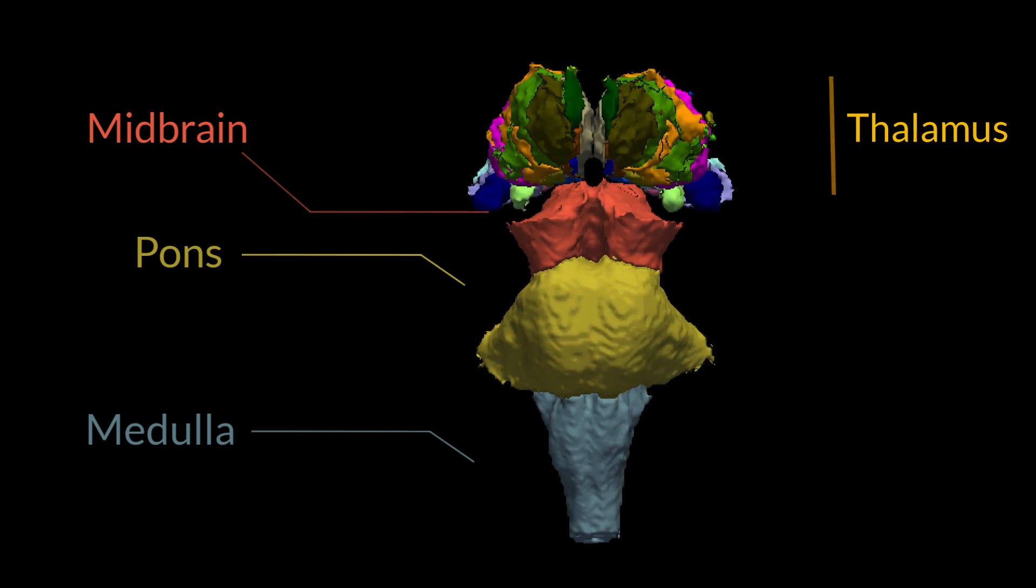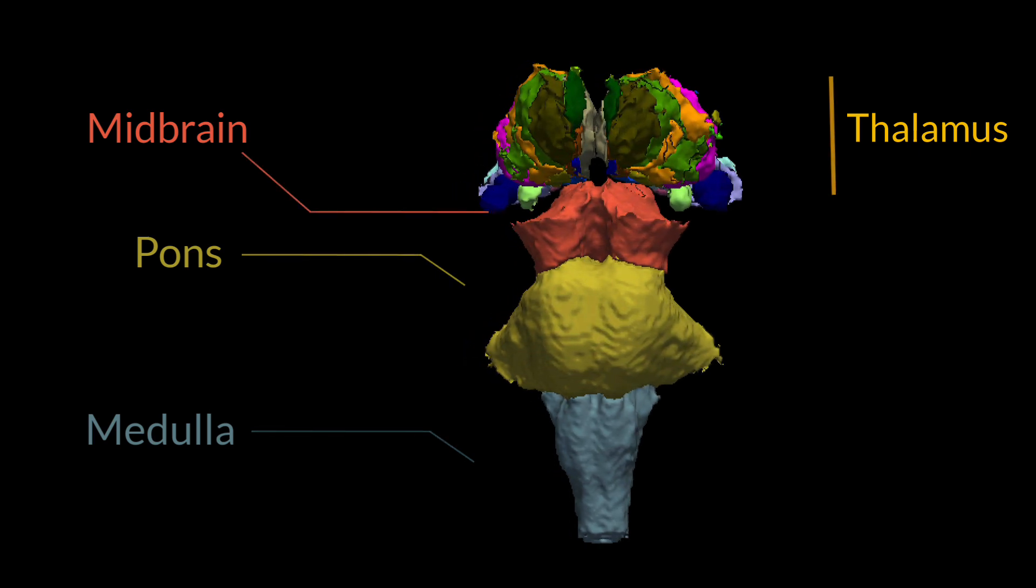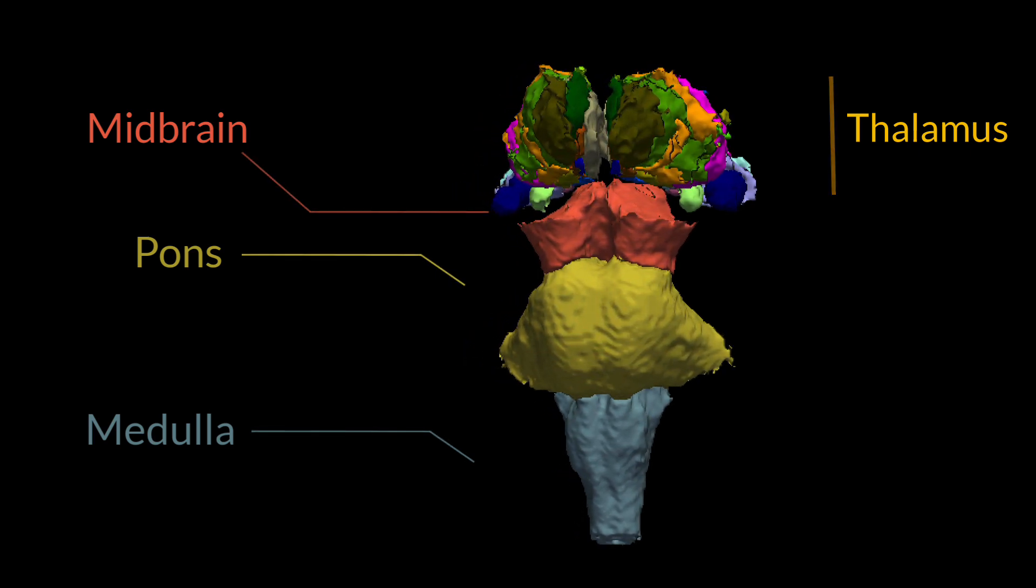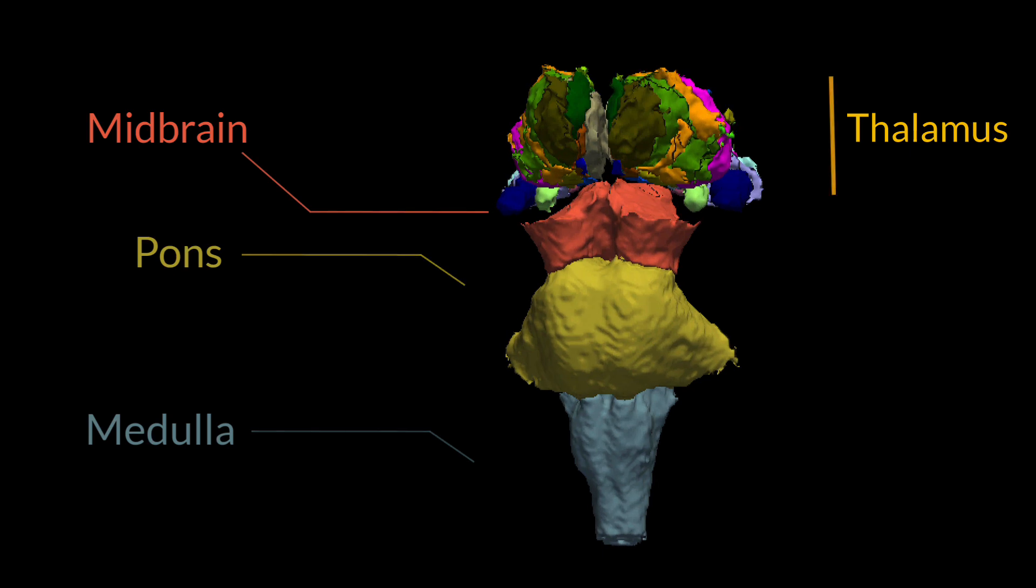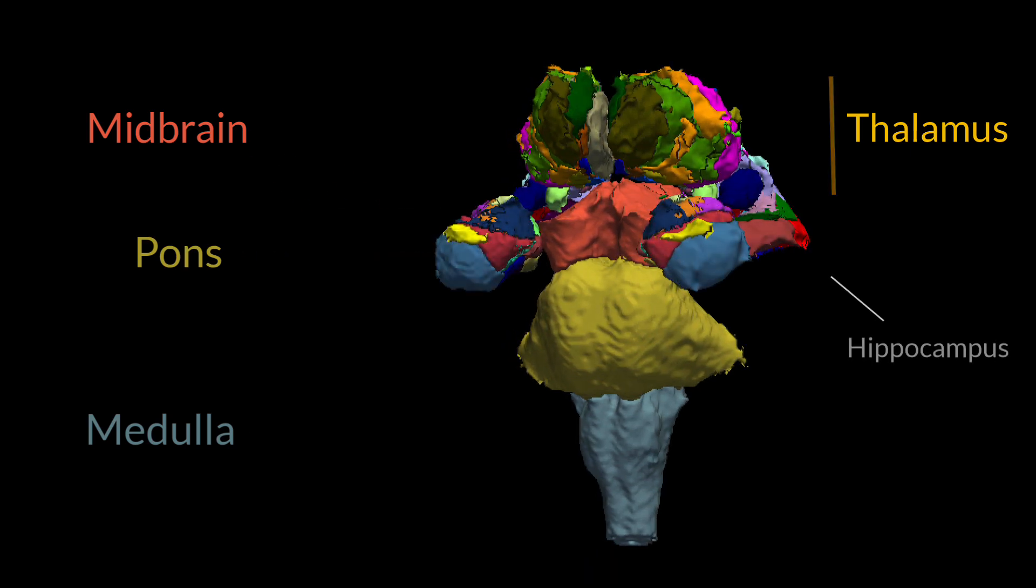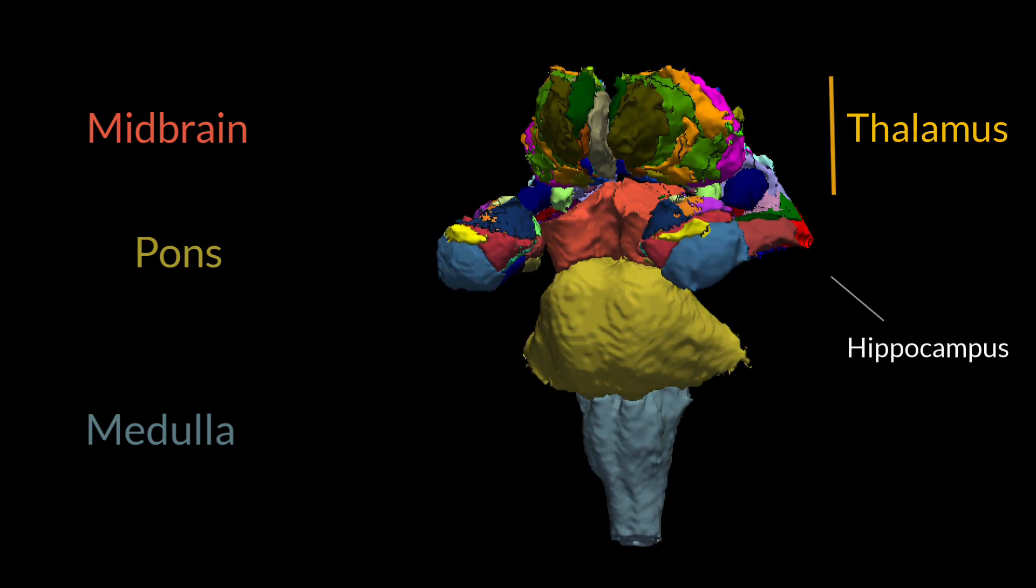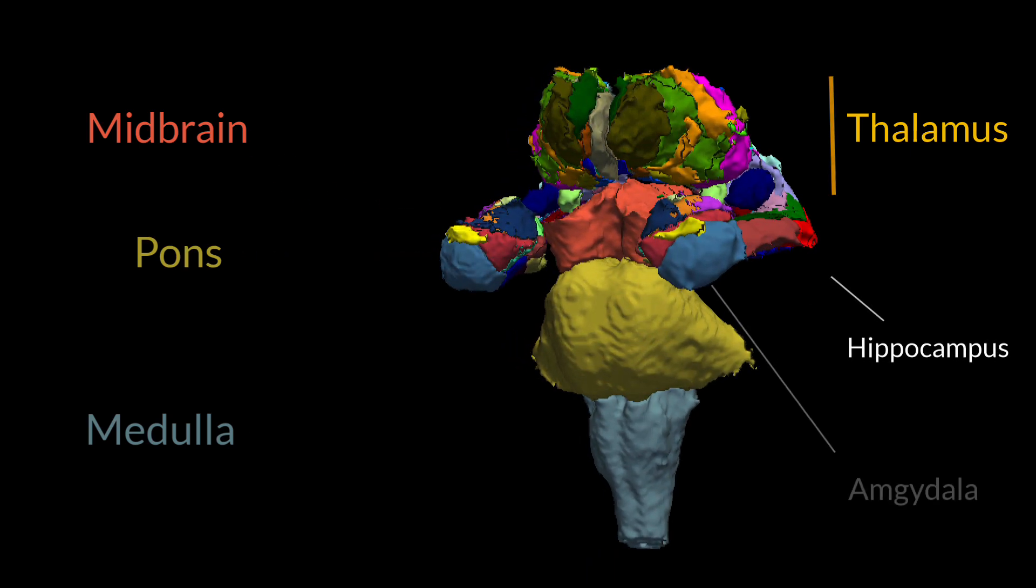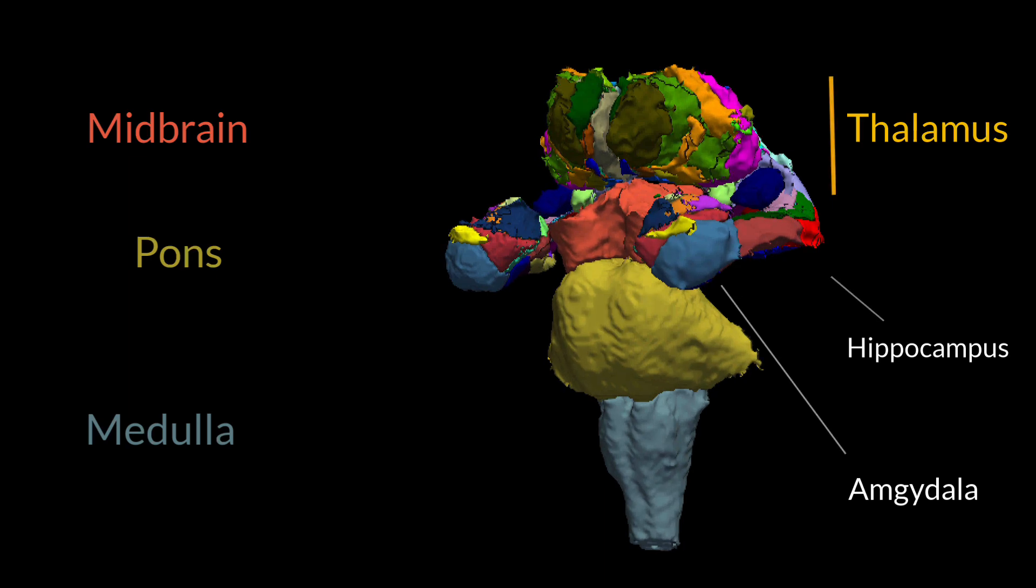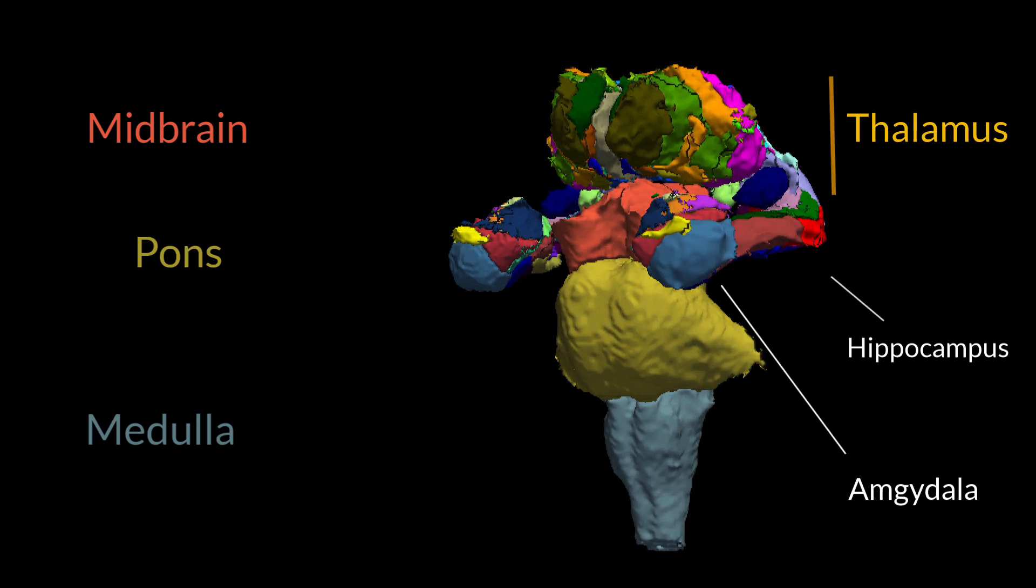The hippocampus, buried deep within the temporal cortex, can be subdivided into many parts, each with a different structure, and each amygdala contains around another dozen nuclei.